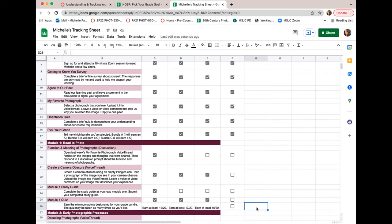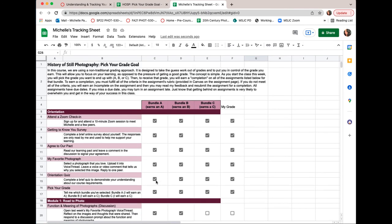It's really important to understand that you need to meet the criteria in your grade bundle column to earn that grade at the end of the class. Now I want to show you one more thing, and this will only work if you work on the same computer consistently with your classwork.